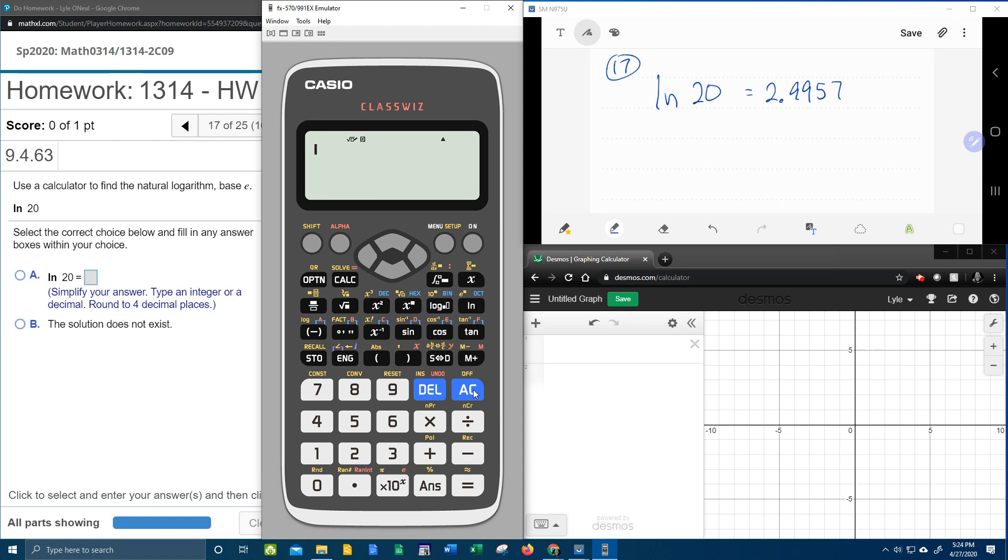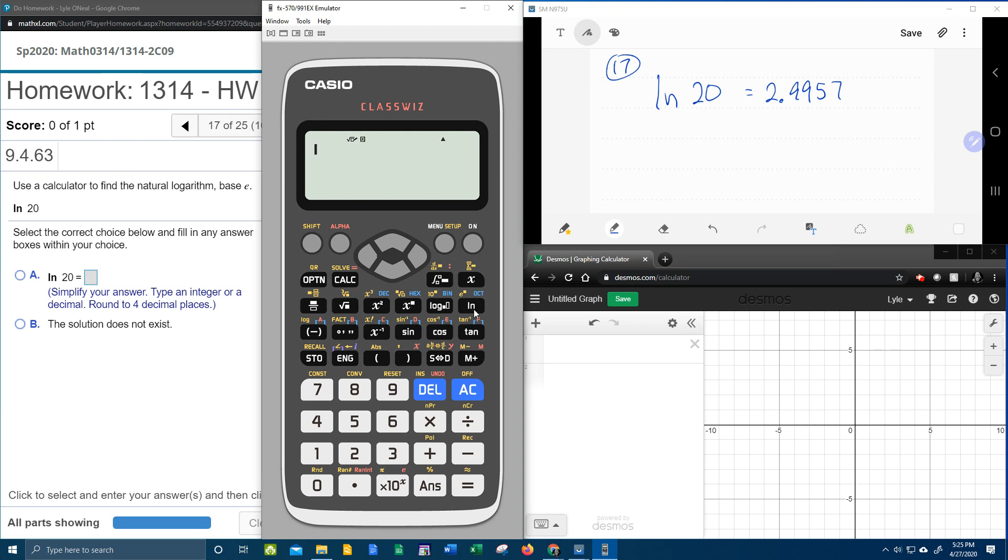And there's even another way to do this with the change of base formula. So if you don't have this fancy log button here, everybody with a scientific calculator should have an LN button. But then some people have just a LOG button. And I don't even see that on this calculator. So yeah, maybe we'll stop with that since most everybody's going to have an LN button at least.